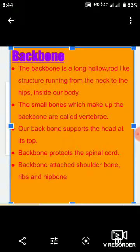In ke darmian discs hoti hain — discs of cartilage, yeh soft bones hoti hain. Jo discs hoti hain woh allow karti hain vertebrae ko move slightly, and enable the backbone to bend forwards and backwards and from side to side.